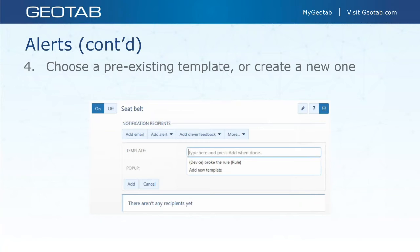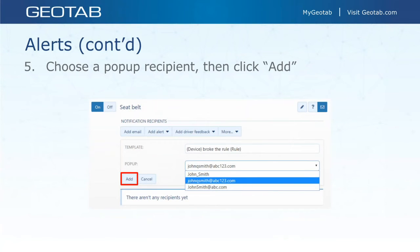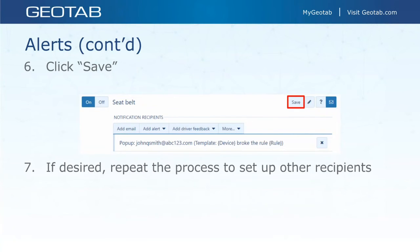Choose your option — pop-up or log only — and it will first ask you to choose a pre-existing template or create a new one. The default template is 'device broke the rule [rule]', so for example 'Vehicle One broke the rule: Speeding Over 90 Miles Per Hour.' You can add a new template and customize what that notification looks like. Then you choose the user who is going to receive the pop-up, select their username from the list, click add, and repeat the process for multiple users.